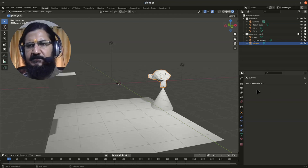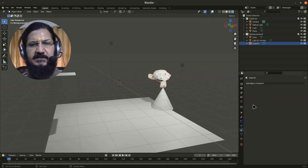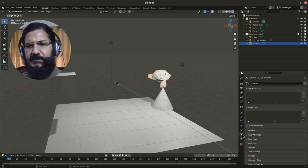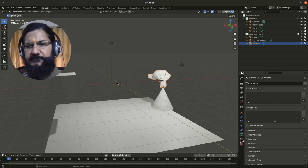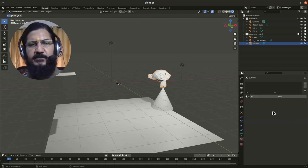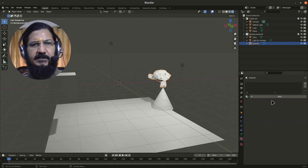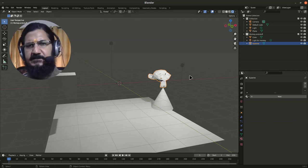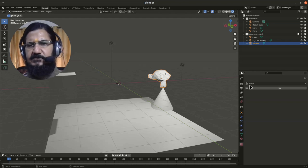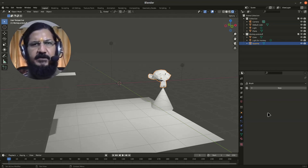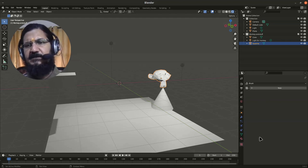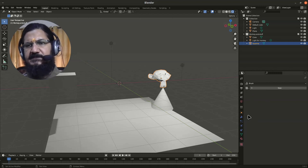Then this is object data-related stuff. This is where we can set up new materials, colors, and other things for our objects. And this is the texture area. So a lot of stuff is there.